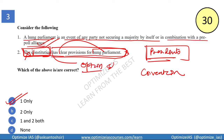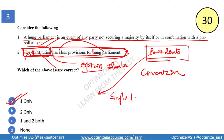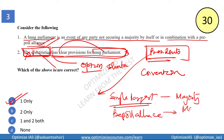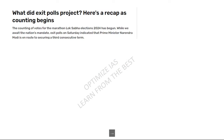A useful UPSC tip: when a statement says the Constitution mandates or clarifies something, you can generally eliminate it using option elimination, as such statements tend to be incorrect. Regarding hung parliament conventions, various presidents in the past have developed conventions. The president can ask the single largest party or the party with a pre-poll alliance having majority to come and prove its majority on the floor of the house.